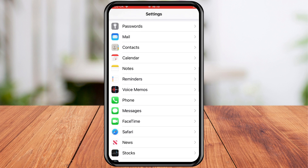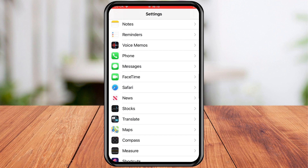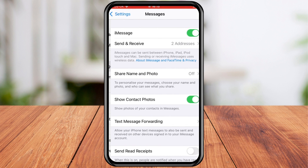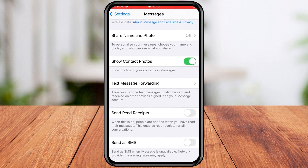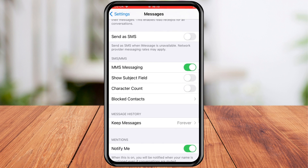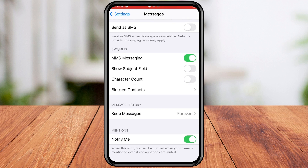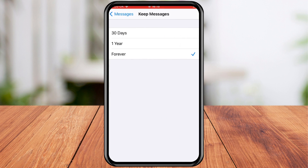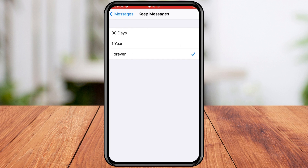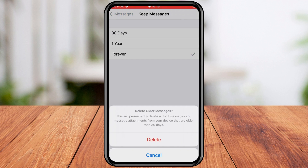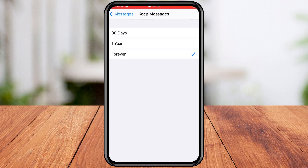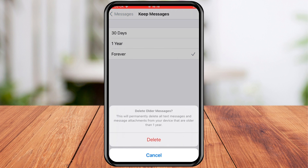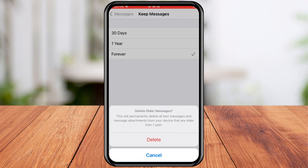Now scroll down and tap Messages. Under Messages, History, tap Keep Messages. Select from the options: 30 days, 1 year, or forever. And then all you have to do is tap Delete to confirm.